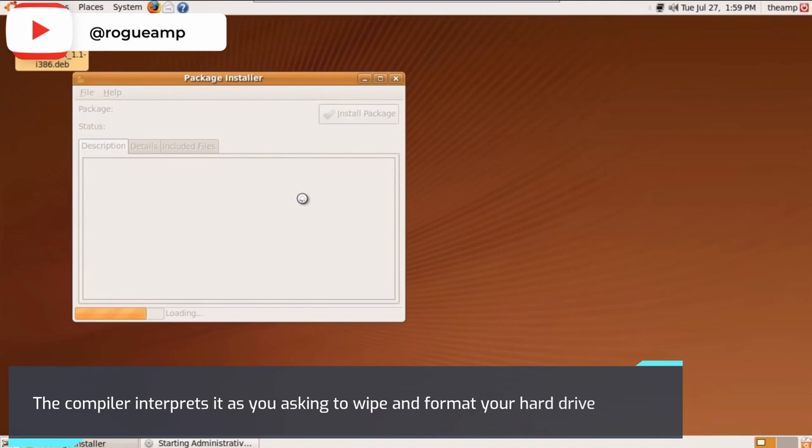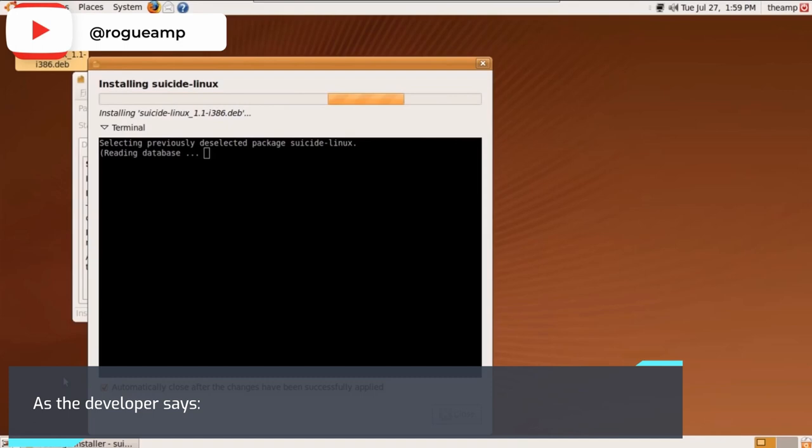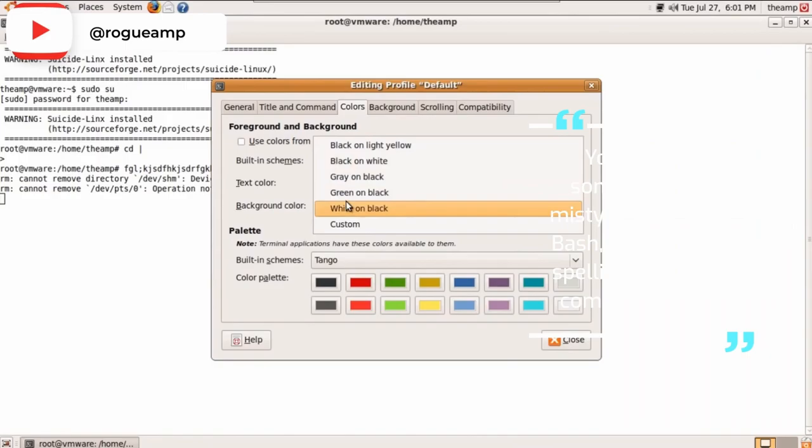As the developer says: You know how sometimes if you mistype a file name in Bash, it corrects your spelling and runs the command anyway, such as when changing directory or opening a file? I have invented Suicide Linux.